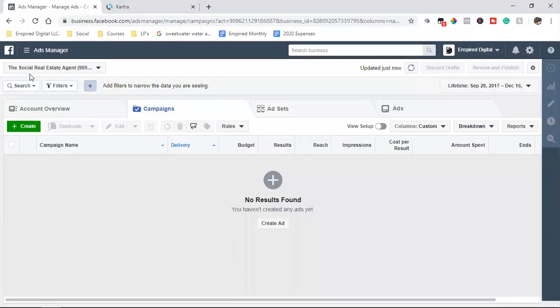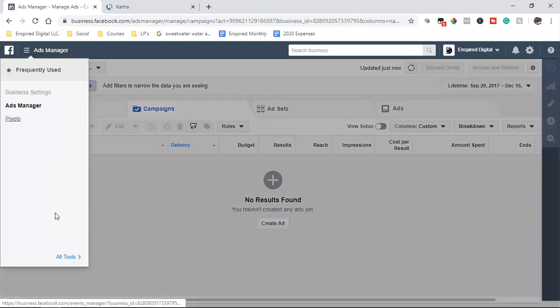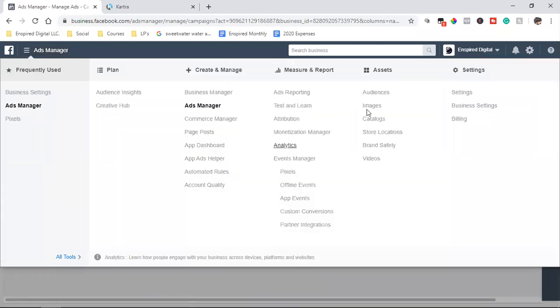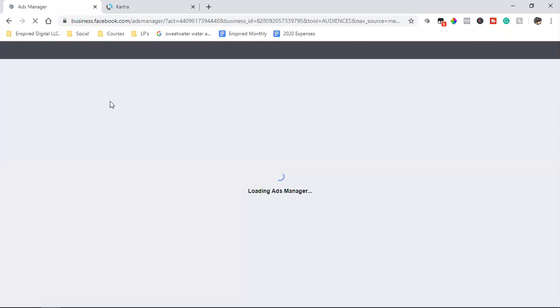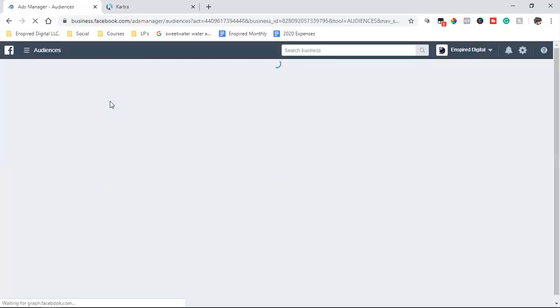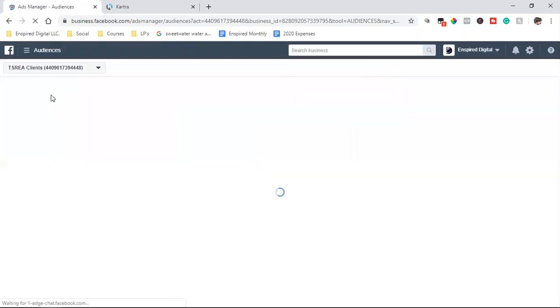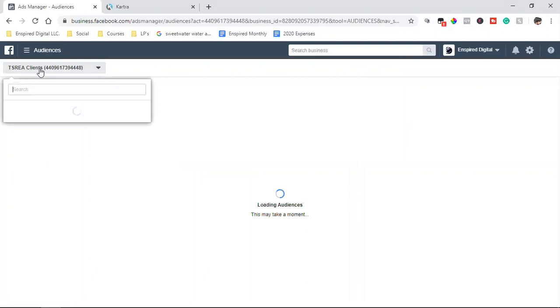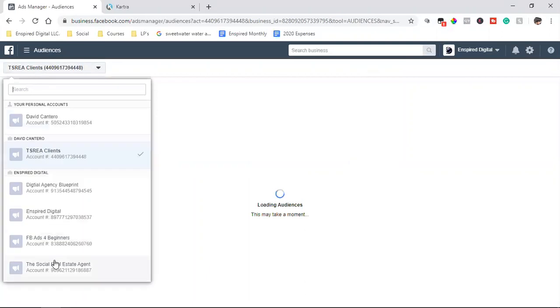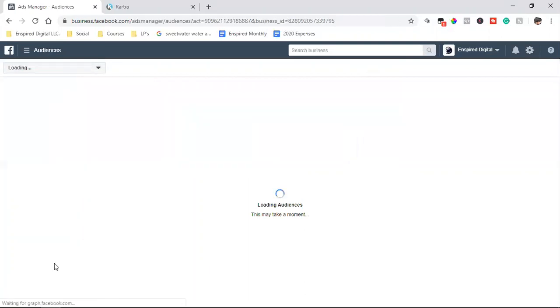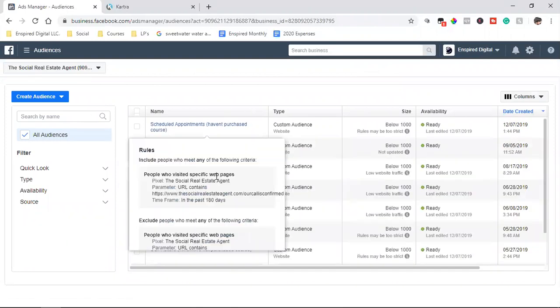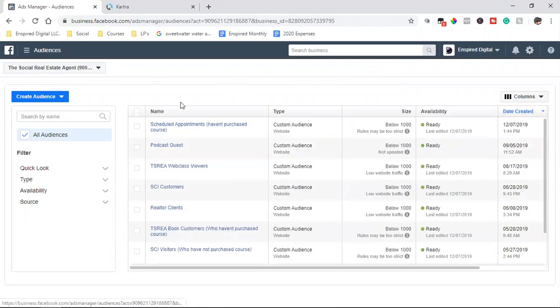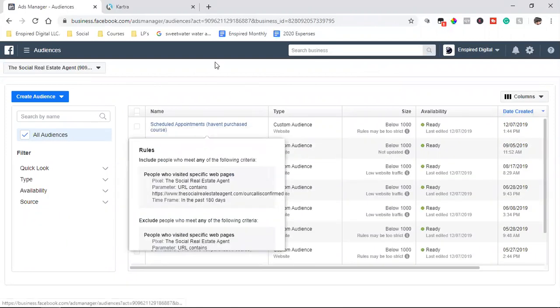So what I'm going to do is I'm going to come over to that custom audience. So we come over here to audiences. And I'm going to simply look for that audience. And we're going to always make sure we're in the correct ad account. Always make sure you're in the right one. So this is the right one here.